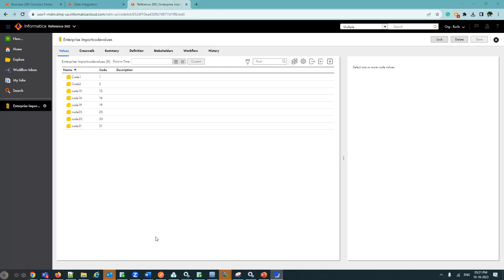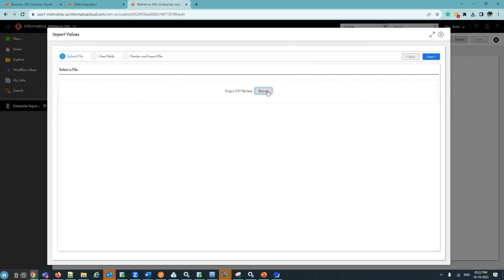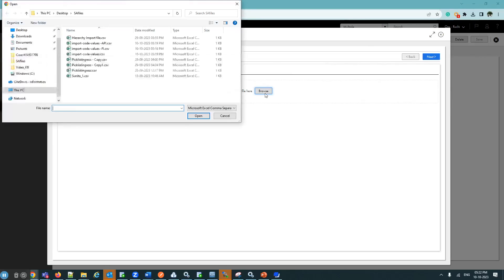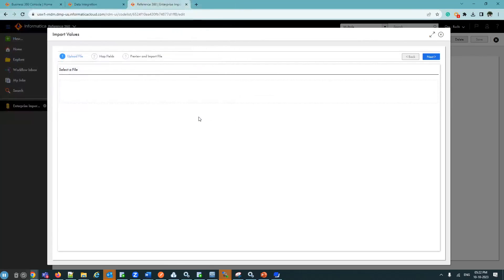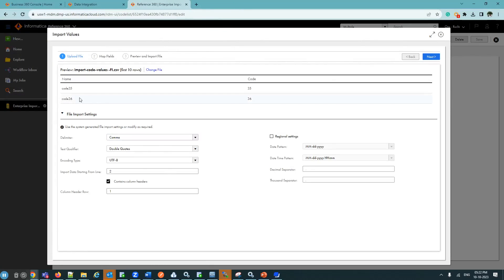Now the demo part. First we will see how to import code values via the Reference 360 UI. This is my code list — Enterprise Import Code Values. After clicking the import option, I am browsing for my file. This is my file and I am selecting it.